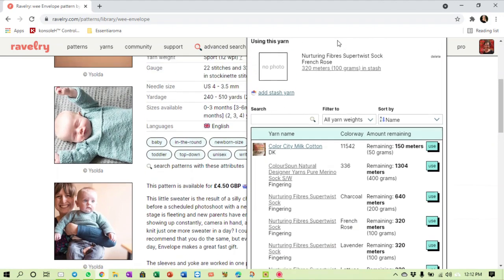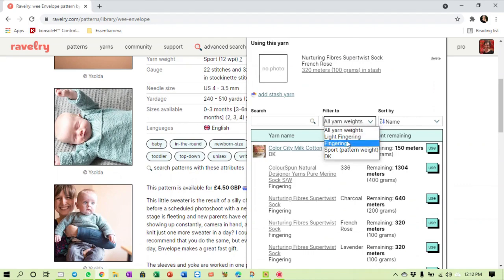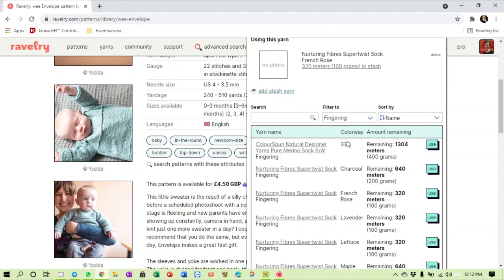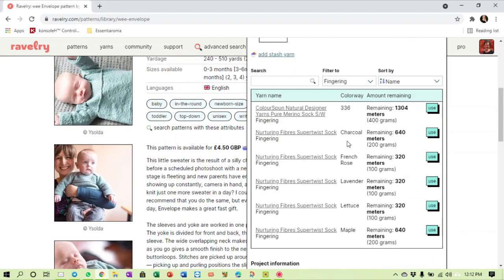As you can see I've added a few balls to my stash. It's stuff that I bought specifically for Abigail. And I'm going to use the French Rose Nurturing Fiber Super Twist sock. As you can see you can even filter your yarn here. You can say I want to see only the fingering weight. If you've got a massive stash like me and you've listed it all on your stash on Ravelry, it can be a bit daunting to find the right one.